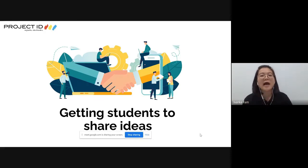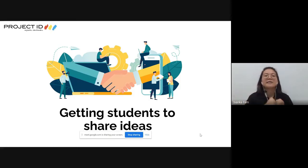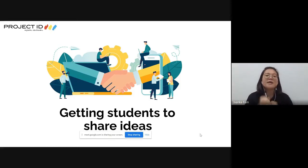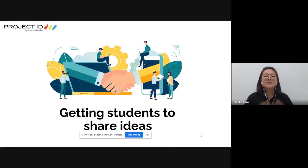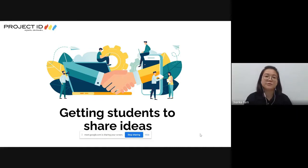In today's session, I won't go through it step by step. Instead, we will run the session so that teachers directly experience how we actually run it online with our students.